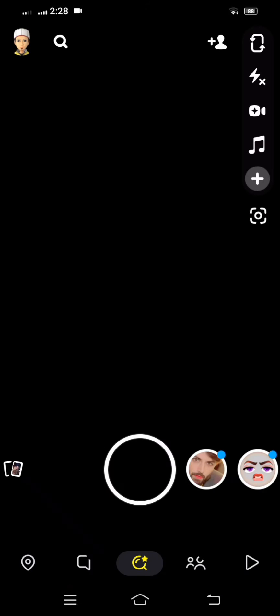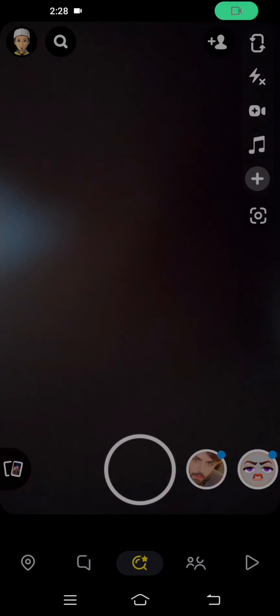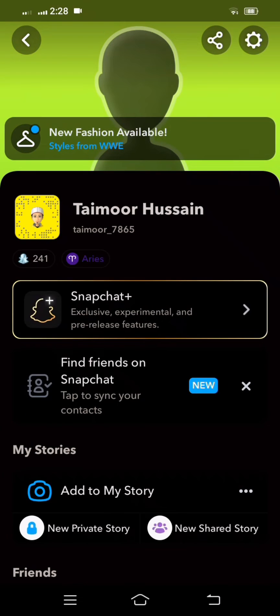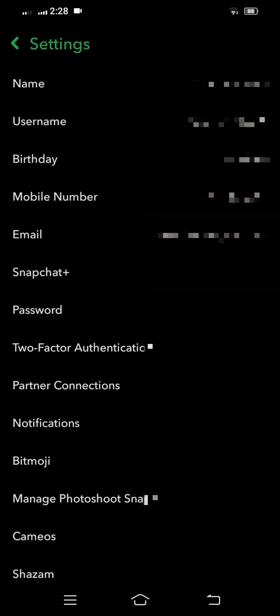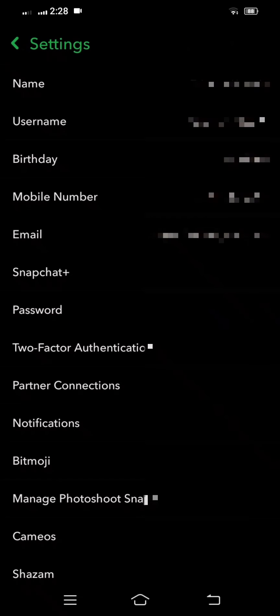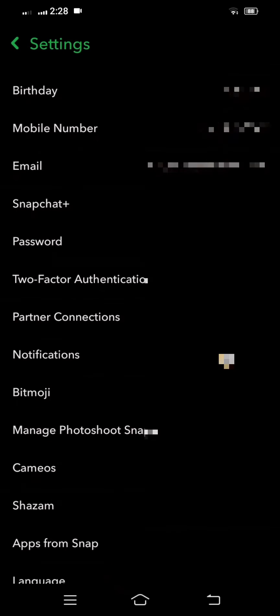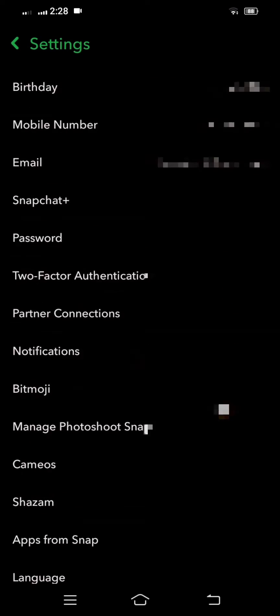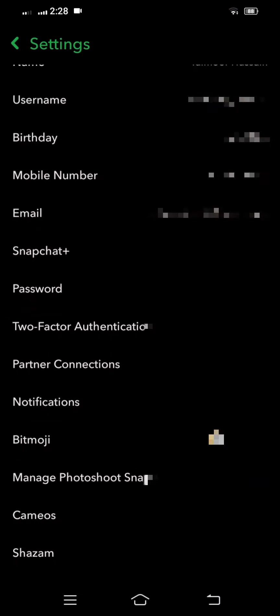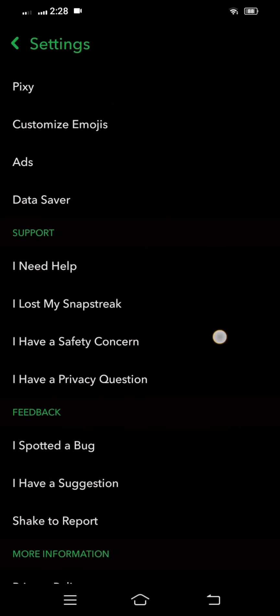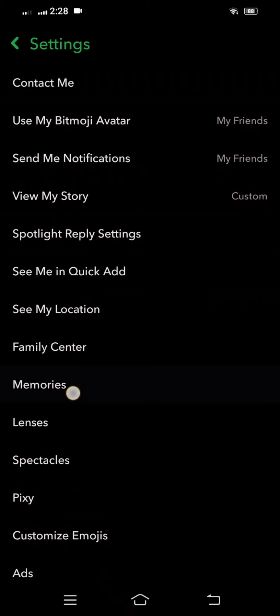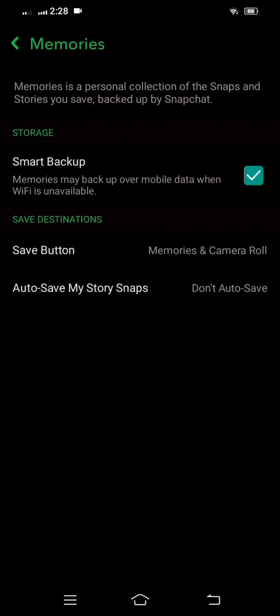To solve this problem, simply tap on your profile and then tap on settings. And then simply scroll down and here you can see the Memories option. So what you have to do, simply tap on it and here you can see your smart backup option is not enabled.